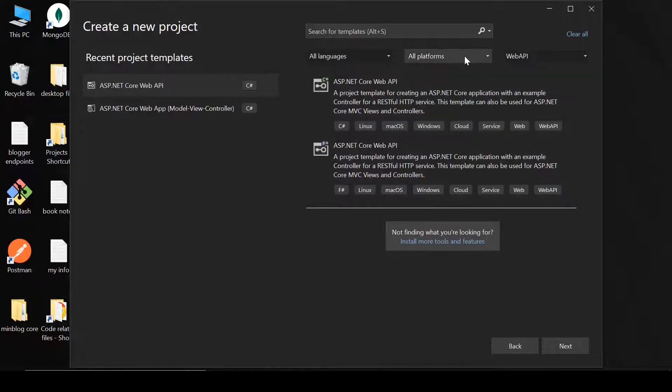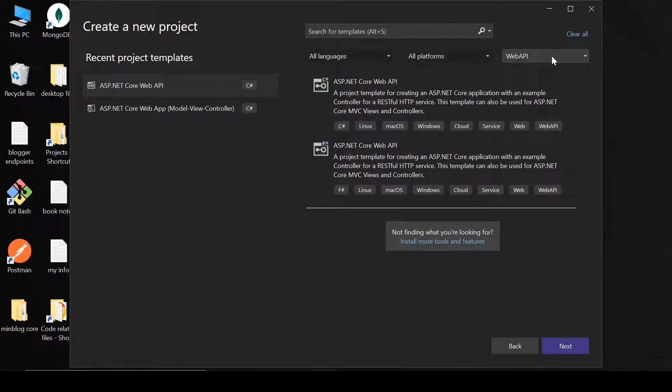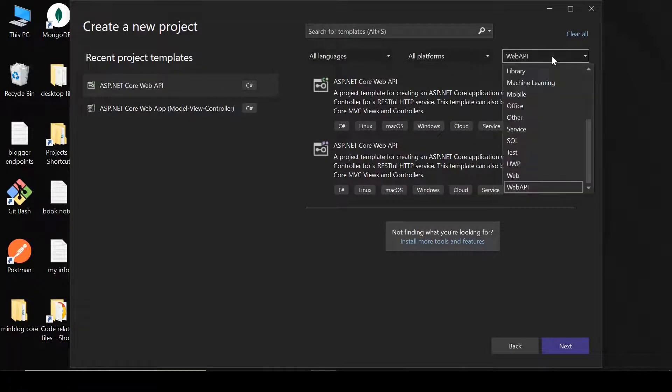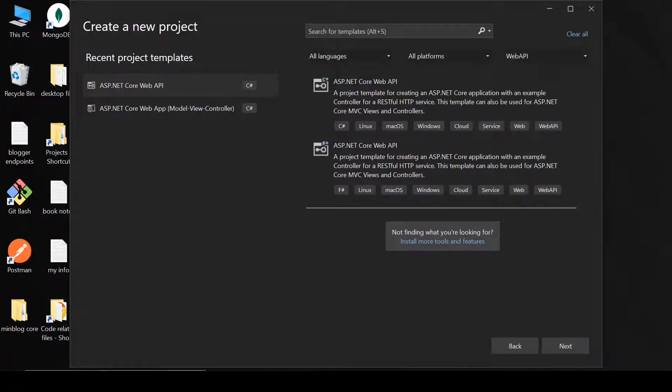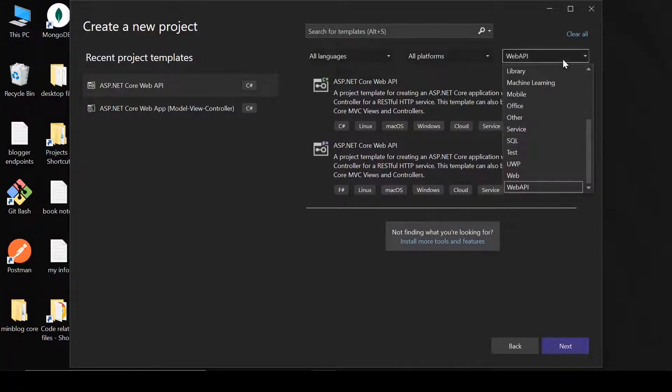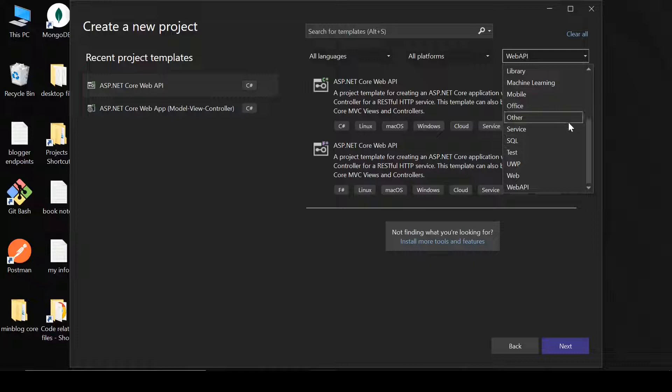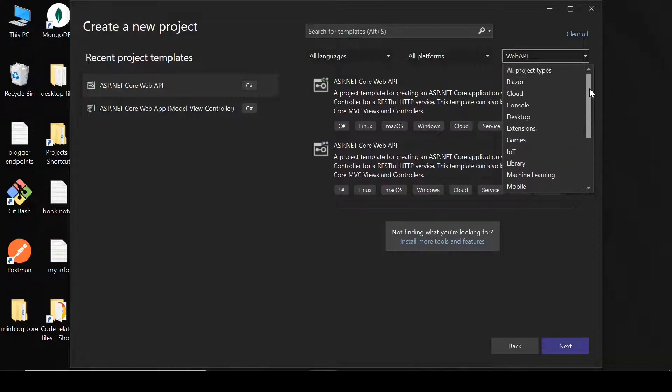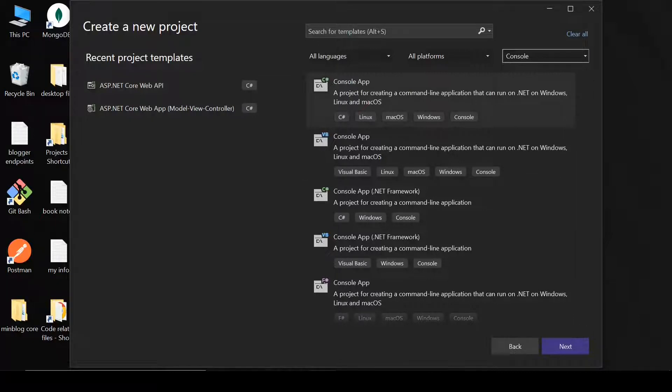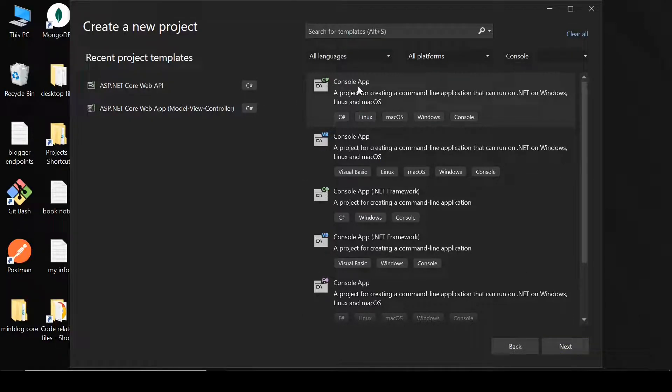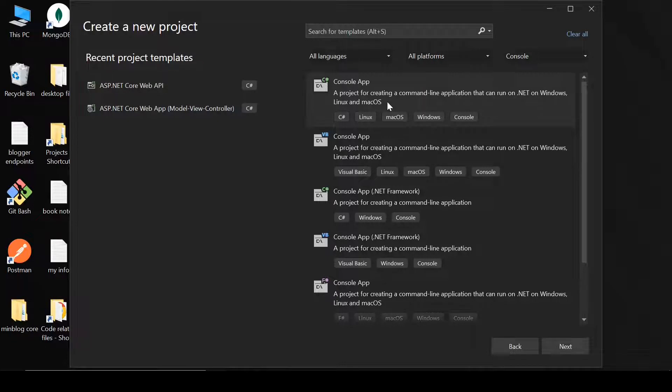And now we are going to select console here. So let's find where console is. Yeah, this one. We are going to select this one: Console app. A project for creating command line applications that run on .NET, Windows, Linux and macOS. So click on next.